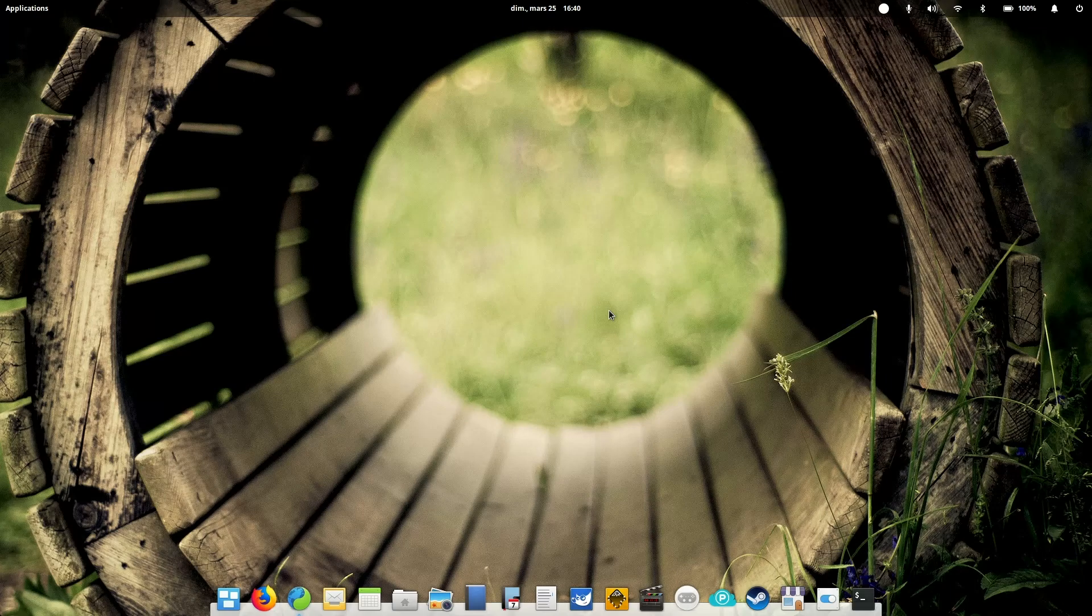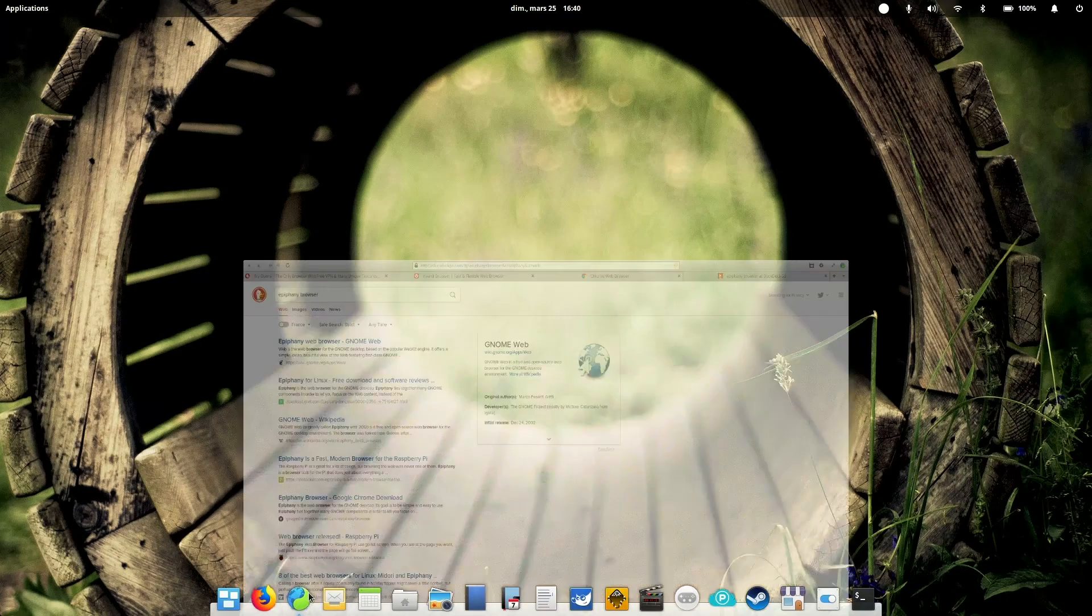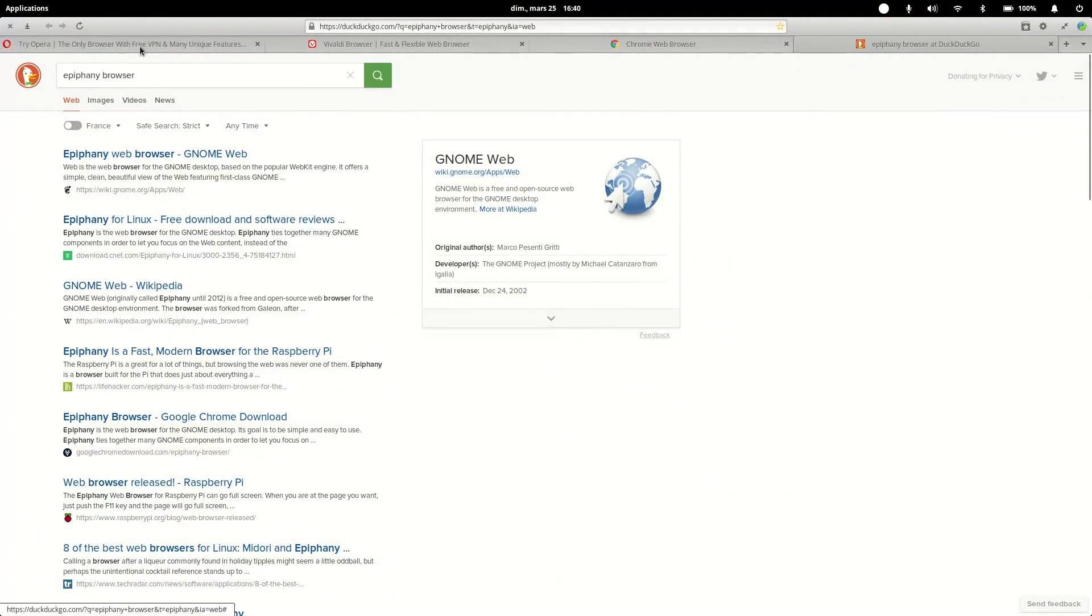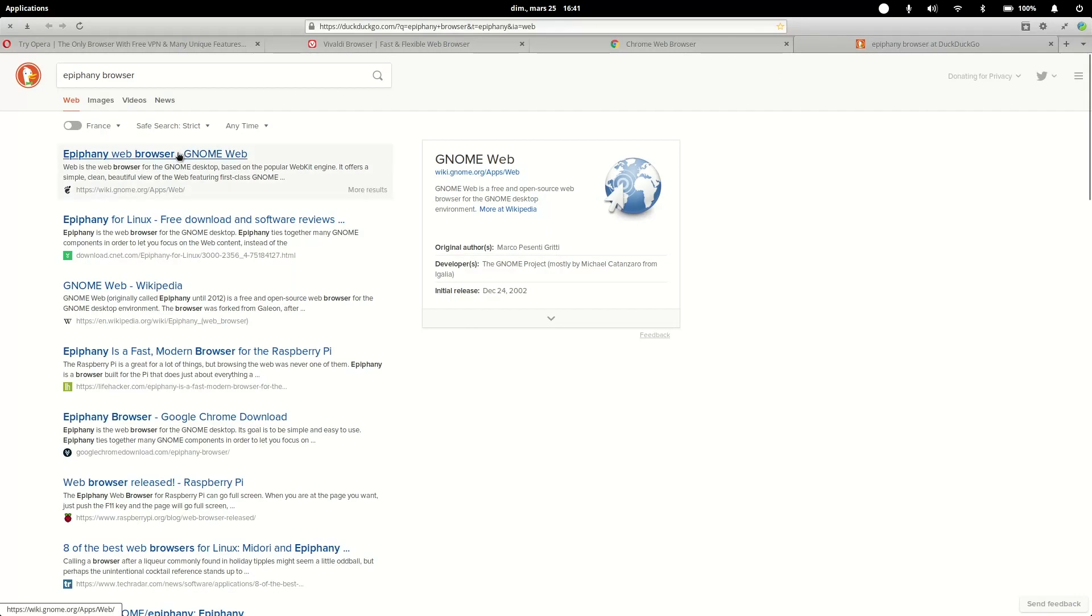They forked webkit to create Blink, which is their own engine. But what if you don't like Epiphany, which is also called Gnome Web in most Linux distributions these days? Well, first of all try to see if you can upgrade it.